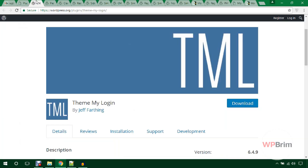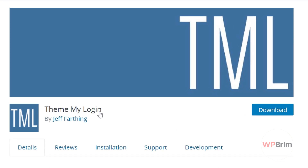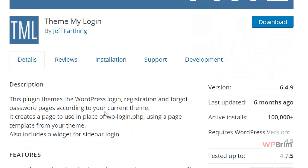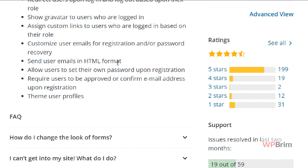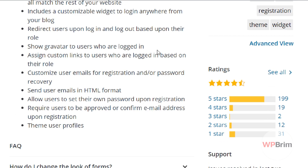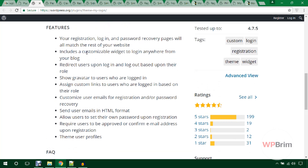First I'd like to mention the Theme My Login plugin. Using this plugin you can control your custom registration form, moderate user registration, customize the login form and bring it to the frontend. It has many cool features — you can send email to users or get email notifications when any new user registers in your WordPress website. It also shows gravatar to logged-in users and redirects users on login and logout based on their role.